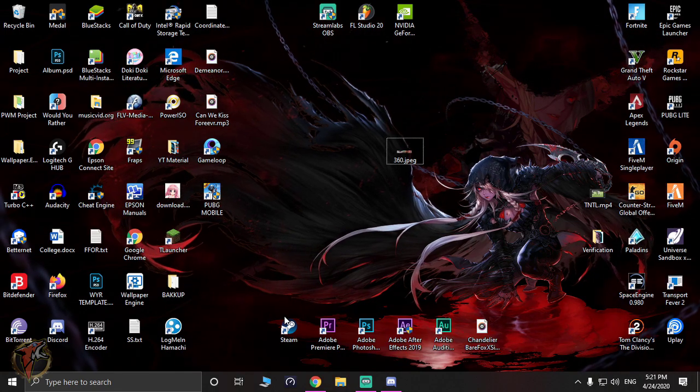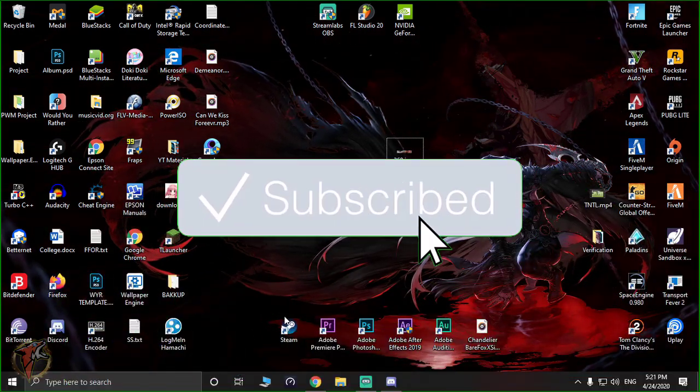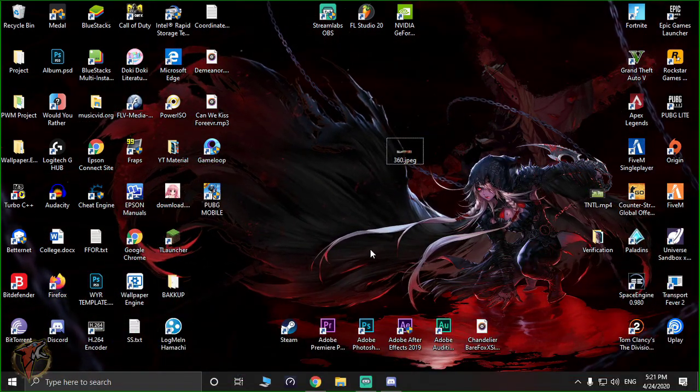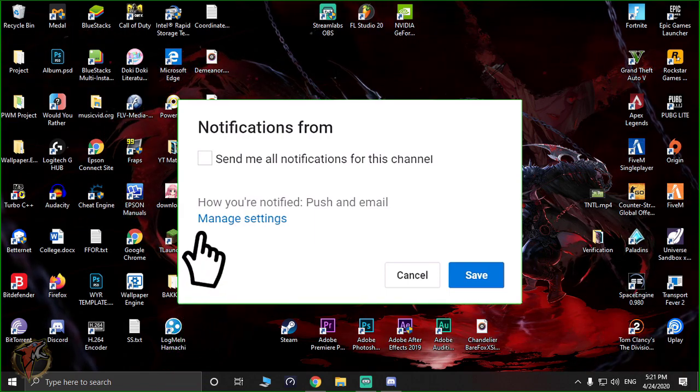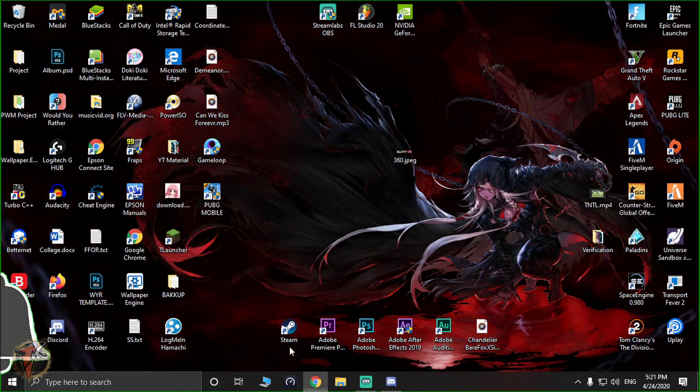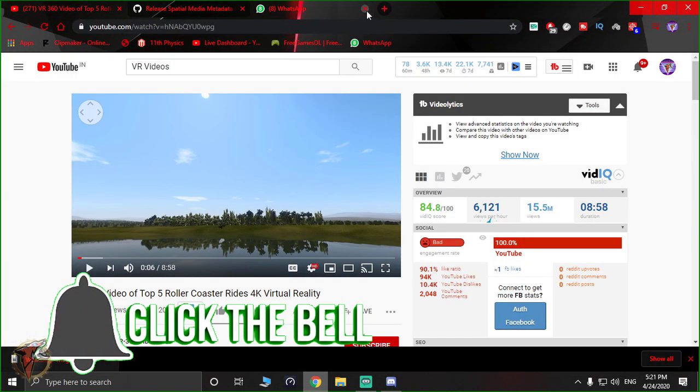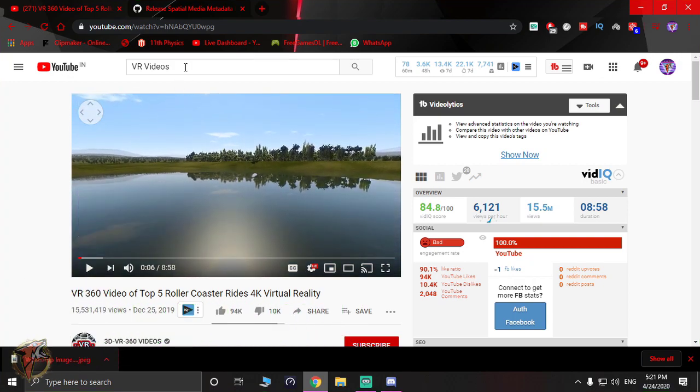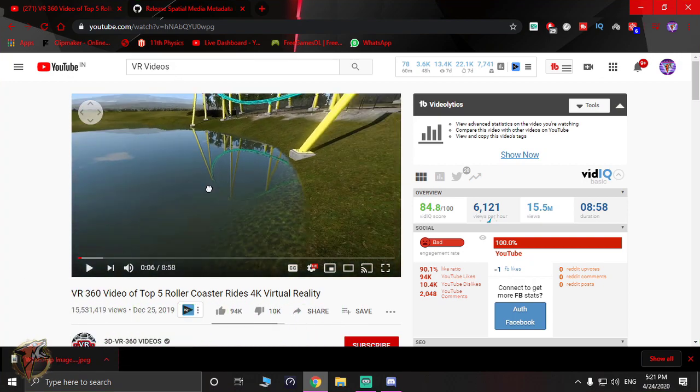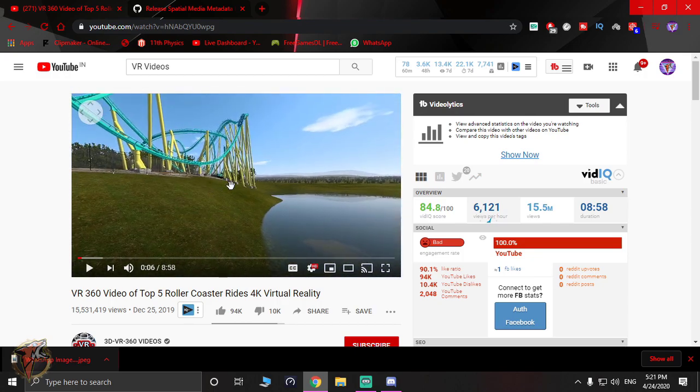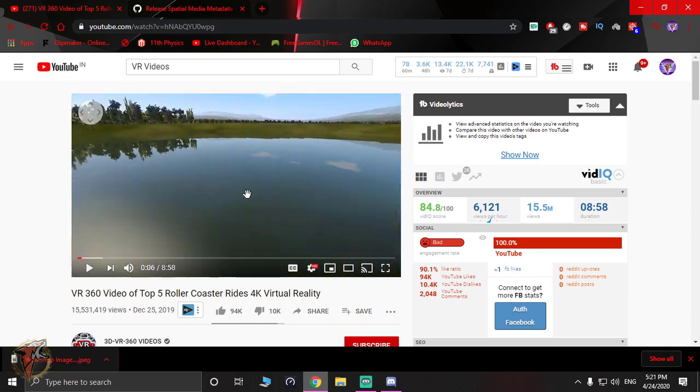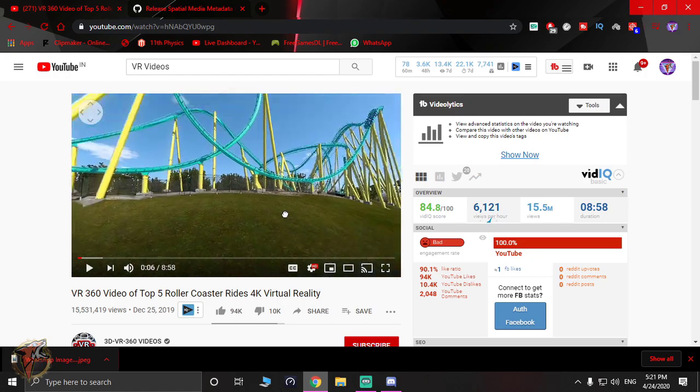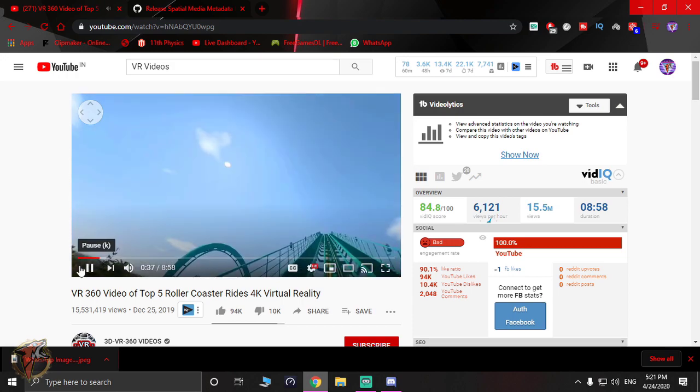Hey what's going on guys, this is BearFox back again with another brand new video. Today I'm going to be showing you how you can upload 360 degree videos on YouTube. If you've ever noticed that on YouTube when you type in VR videos, you find videos that are 360 degrees where you can move it all around. After watching this video, you'll know how to upload one yourself.